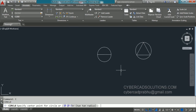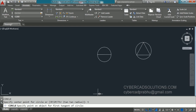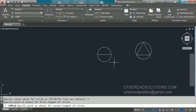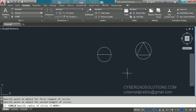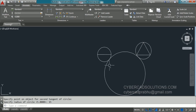Now let us see the TTR option. Type C at the command prompt and take the third option by typing T or clicking on it. Now it asks to specify a point on an object for the first tangent — I am clicking on this circle. Then it asks for the second tangent point — I am clicking on this circle again. This means I want the new circle to touch both tangent points on these circles. Then it asks for the radius. I am entering 15 units, and a circle is drawn connecting both tangent points using radius 15 units.